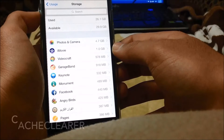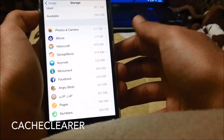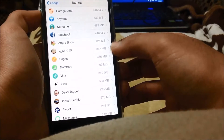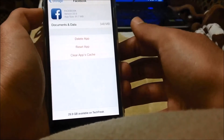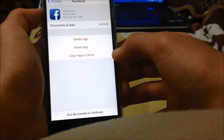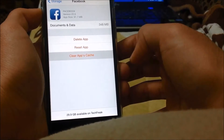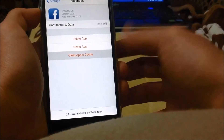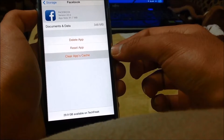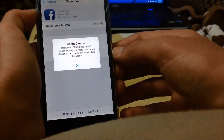The next tweak is called Cache Clearer. What Cache Clearer does is it allows you to clear app cache from the Settings. It helps free up some system memory and also fixes some bugs inside the app. If I go here to Facebook, you can see I have three choices: delete app, reset app, and clear app's cache. Clicking on clear app's cache will result in a very smooth experience, especially with an app like Facebook which carries a lot of bugs.